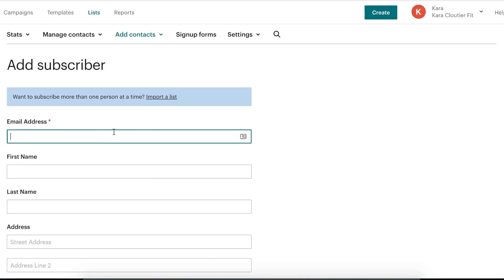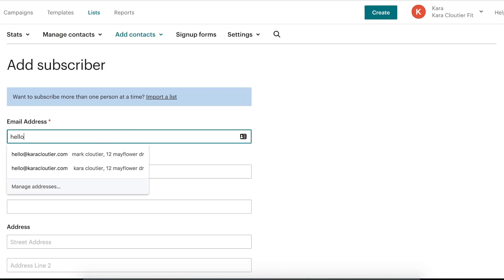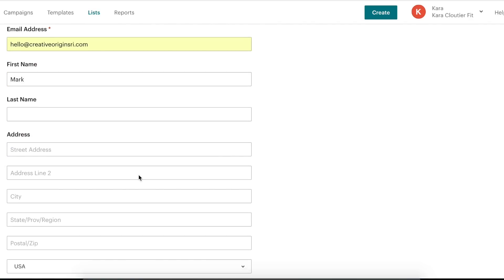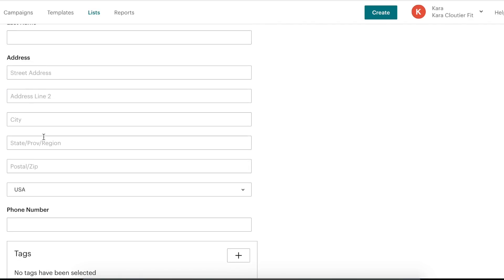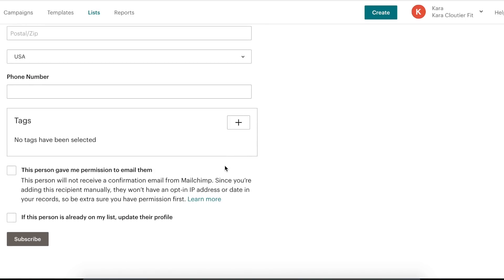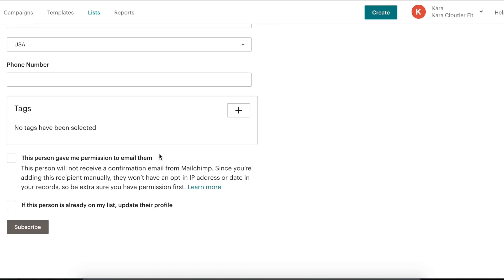We're going to click 'Add Contacts' and then 'Add a Subscriber.' Right here we put in the person's email address — I'll use one of my business email addresses, hello@creativeoriginsara.com, and I'll add a first name. You can also add their last name, address, phone number, and tags. Tags are something we'll explore further down the road, but for this basic beginner video we're not going to worry about any of that.